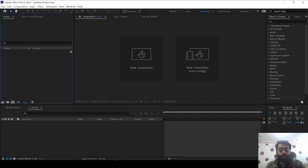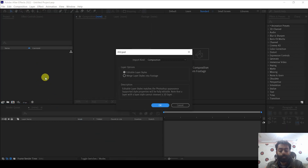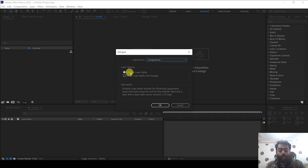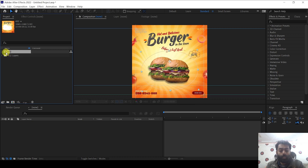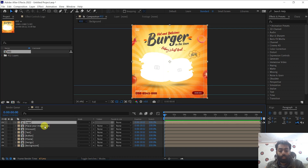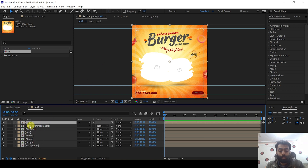After downloading the PSD file, you have to import it into After Effects. Select this composition and then editable layer styles, and press OK. You will have this composition in your After Effects — double click it. Now you can see we have multiple layers already created within this template.